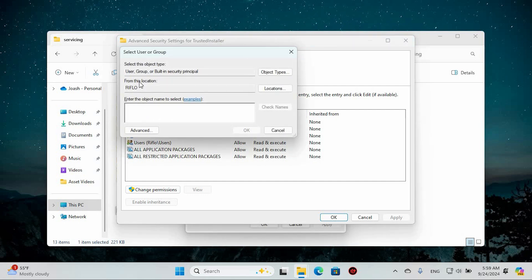In the field for Owner, type in your computer username and then select Check Names. Your username should appear. Ensure you click Check Names after entering your name, then hit OK. With that step completed, click Apply followed by OK to seal the deal.